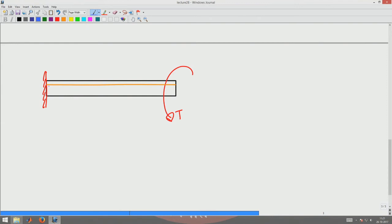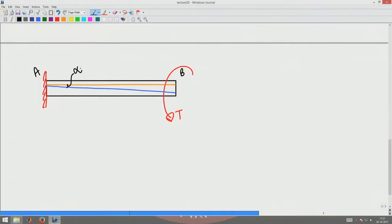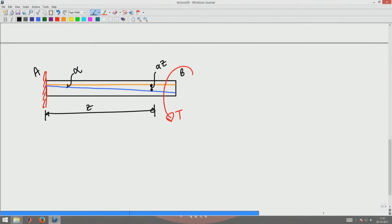Since displacements are small, a straight line deforms into another straight line that is inclined. The end that is fixed does not rotate; sections farther from the fixed end rotate more as the length increases. Assuming the rotation is alpha, at any section the rotation of the cross section is alpha times Z, since the beam axis is oriented along Z. We call alpha the angle of twist per unit length, denoted omega_Z.